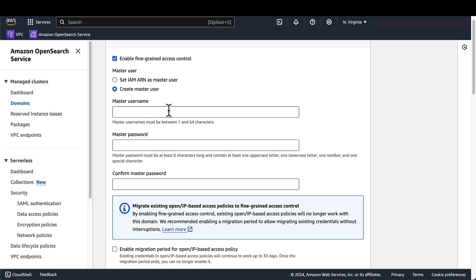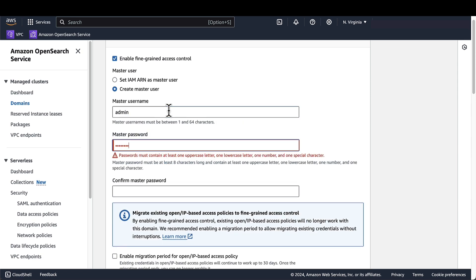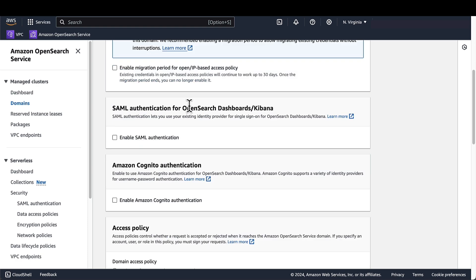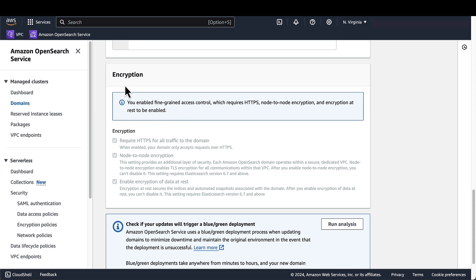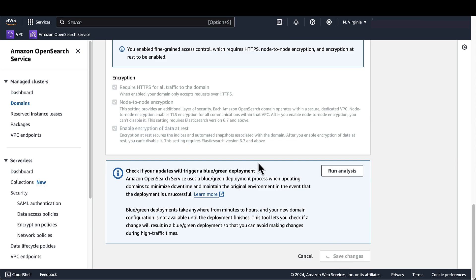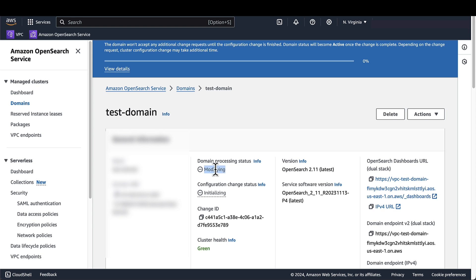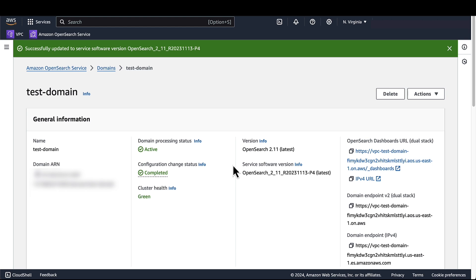And for the master user, I'll create one. By enabling fine-grained access control, all of these options here under encryption are automatically enabled, which requires HTTPS, node-to-node encryption, and encryption at rest. I'll save these changes. And I'll wait for these modifications to finish. My domain is now active, which means fine-grained access control is now enabled on this domain.